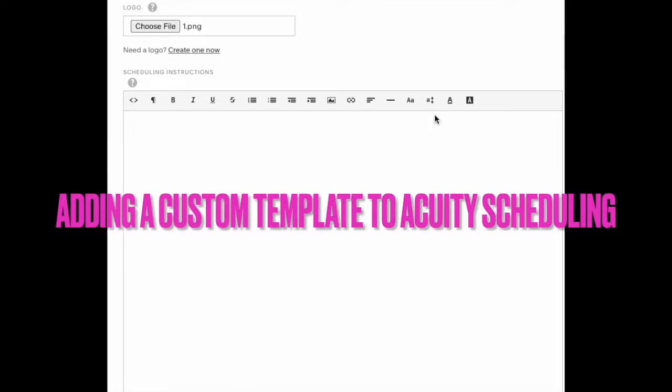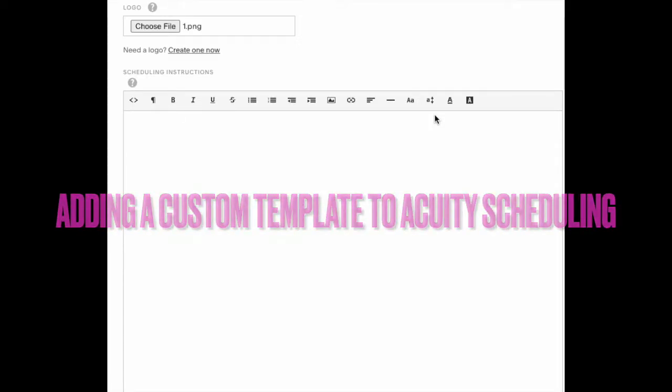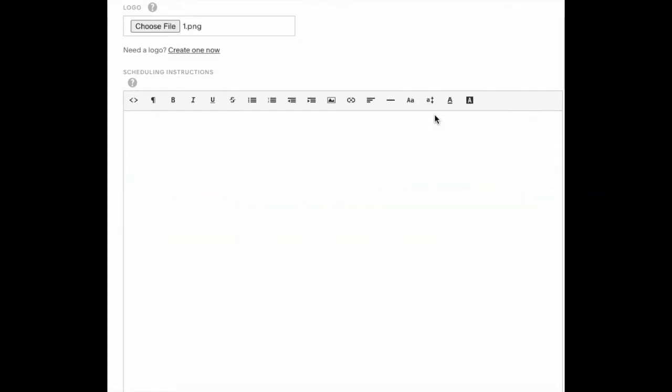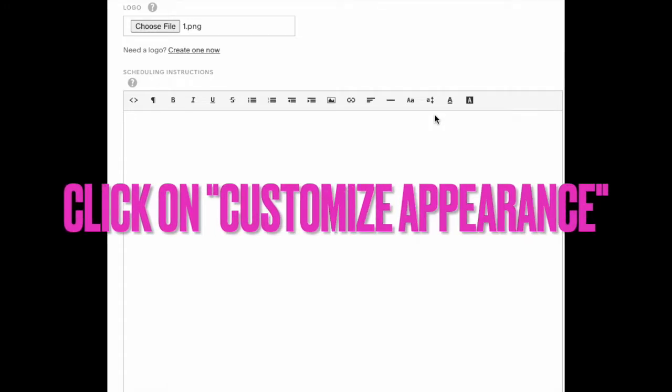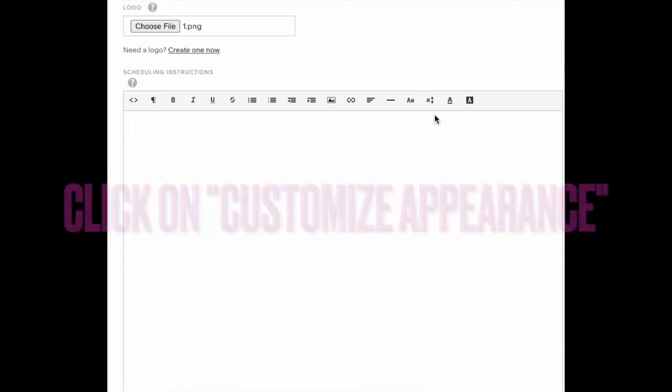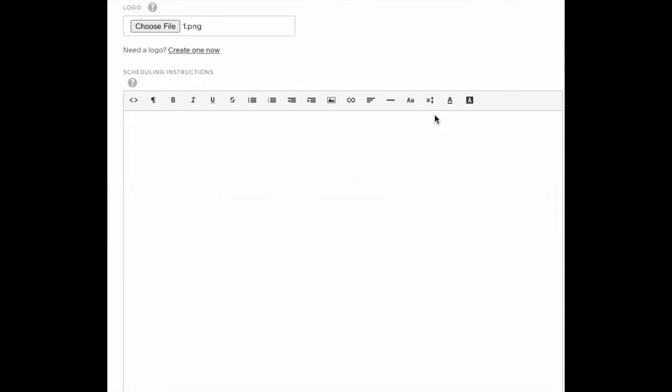This is how to add an Acuity template to your Acuity Scheduling website. This will be shown on the first page when your clients come to your link to book an appointment. You're in the Customize Appearance section, which you can find on the left side of the screen. Go to Customize Appearance - it'll be the first tab that says Appearance and it'll be underlined.